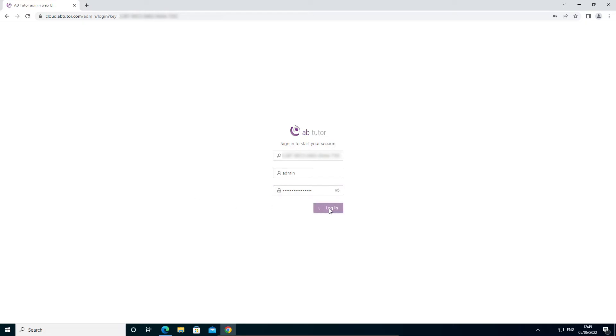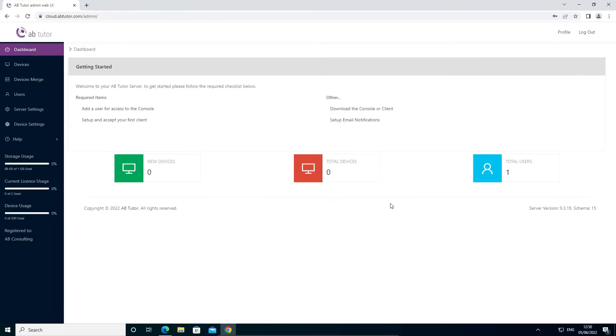Once you have logged in, your details will be remembered so you can return to the management page for your site simply by going to cloud.abtutor.com.